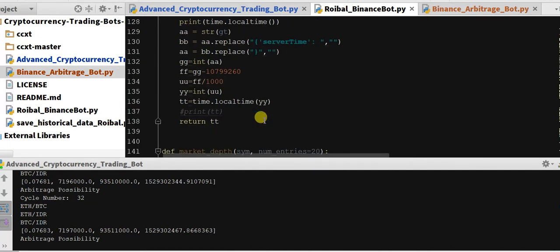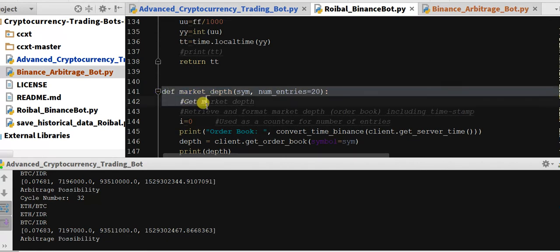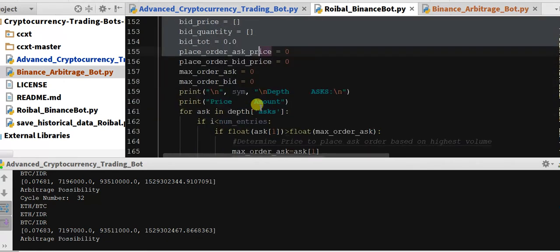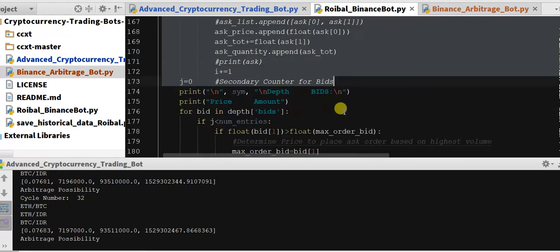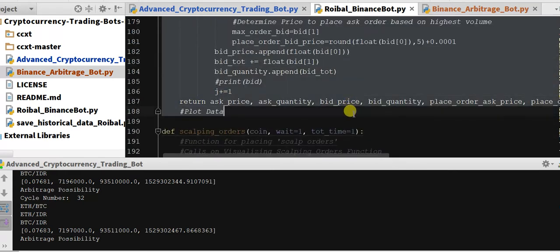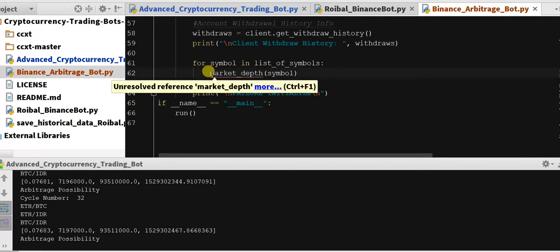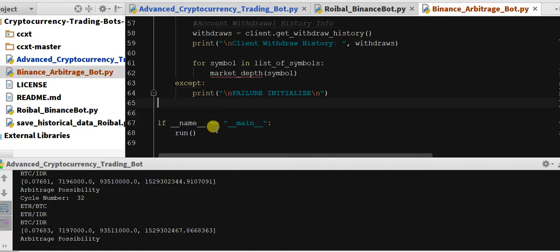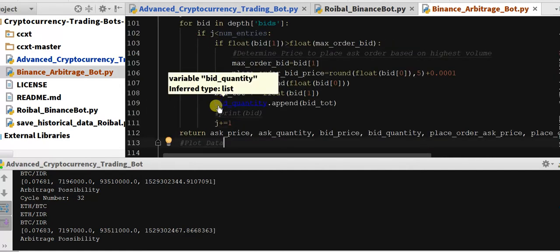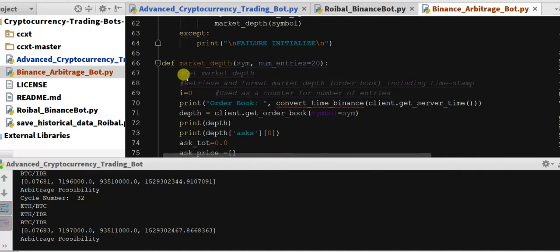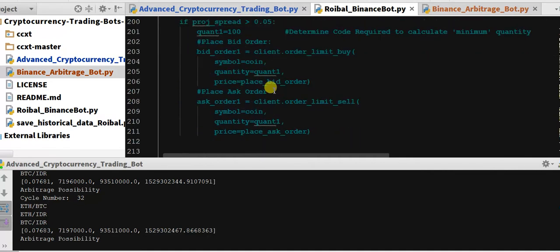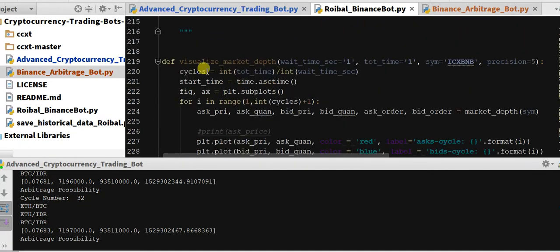So I do need this one because this one is defined in our, so this, see in this one we're using market depth, so we want to make sure that we have that function involved. Seeing you can see that this is our market depth function, so we don't want to do scalping orders. Visualizing market depth